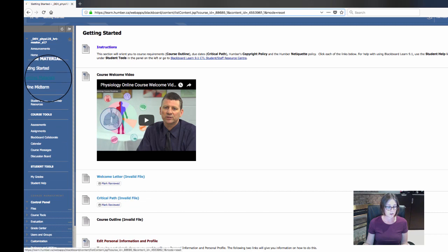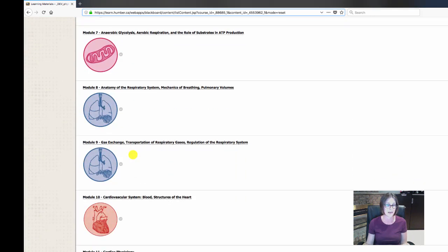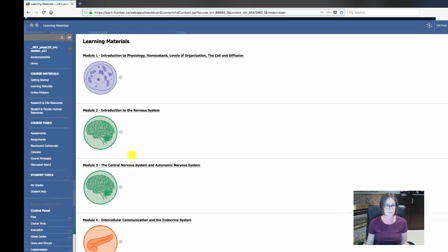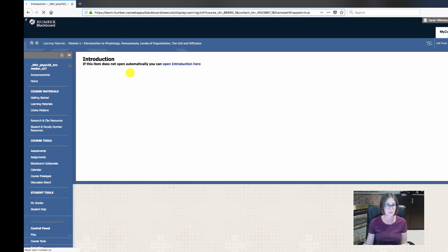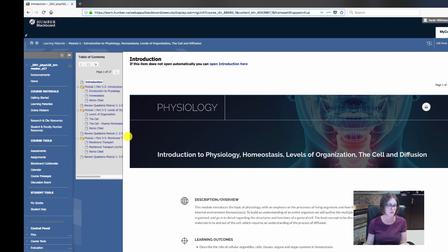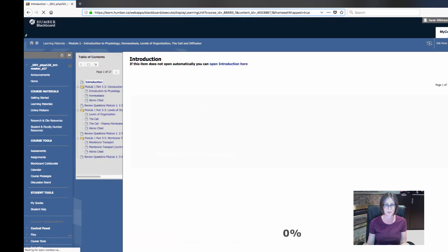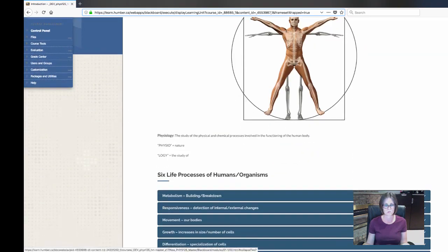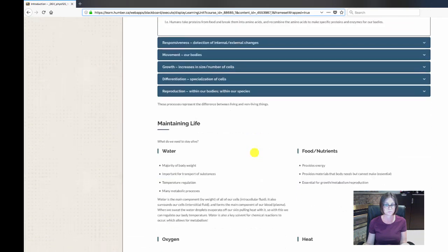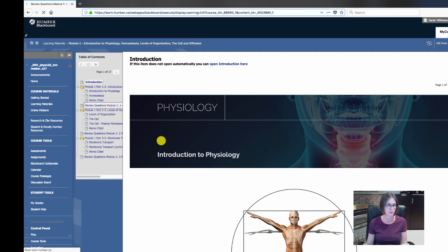Under Learning Materials is where you're going to find all the course information. Right now you're only going to see modules one and two, but there are actually 11 modules in this course. If you click into the first module you're going to find a whole bunch of material — an introduction and all the items you'll have to work through. As you click into the introduction you'll work through the material, clicking Next to get to the next part, with different sorts of activities along the way.